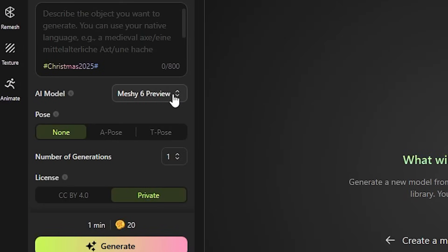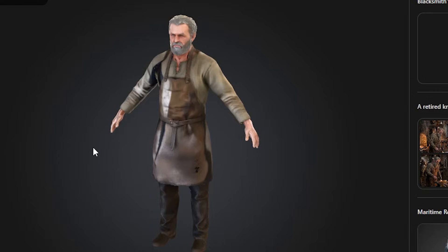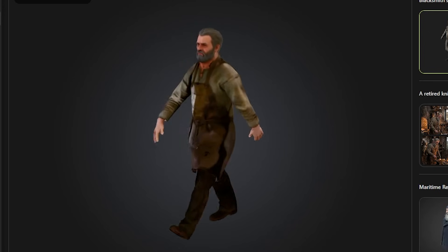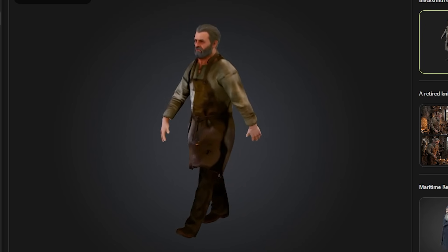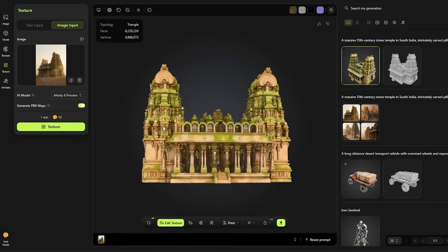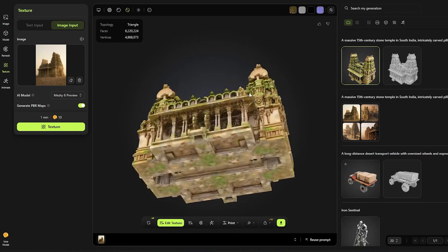And the quality has stepped up a lot. With the release of Meshi 6 preview, the platform has made a big leap forward. Materials like skin, stone, fabric and weathered surfaces look far more natural now. The detail isn't just surface level either. It's structural.